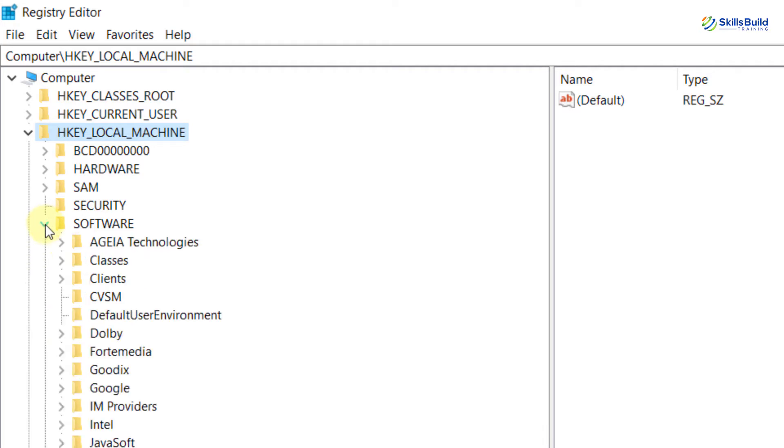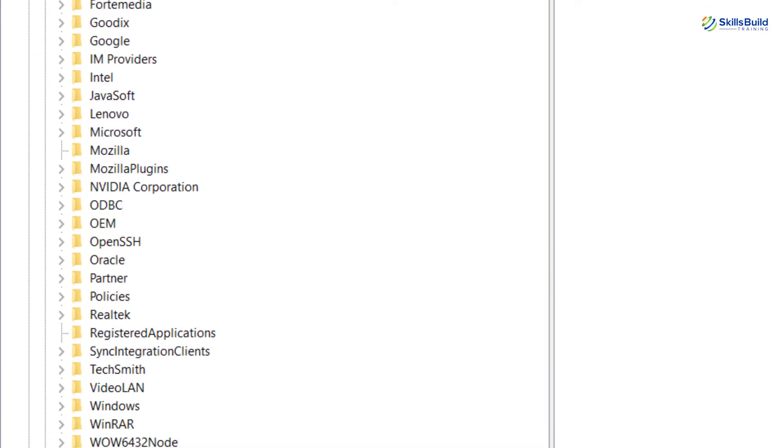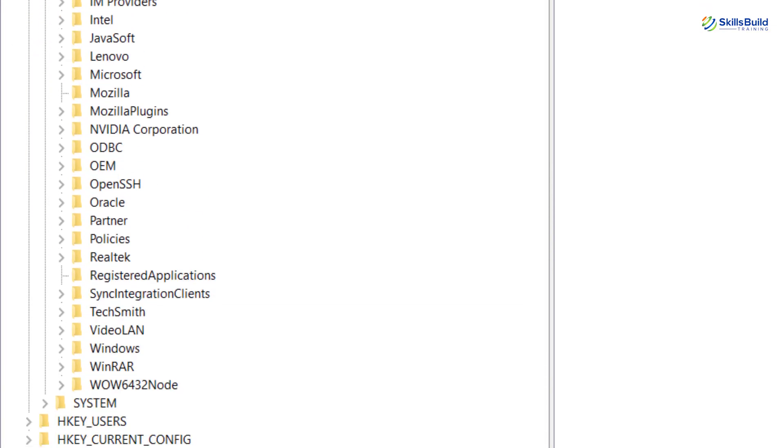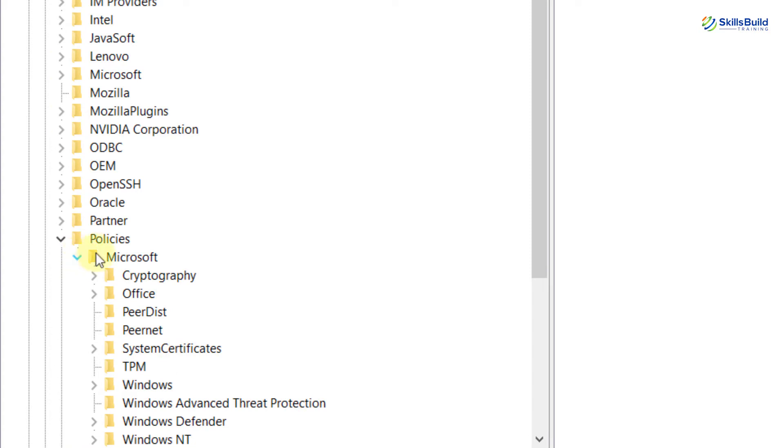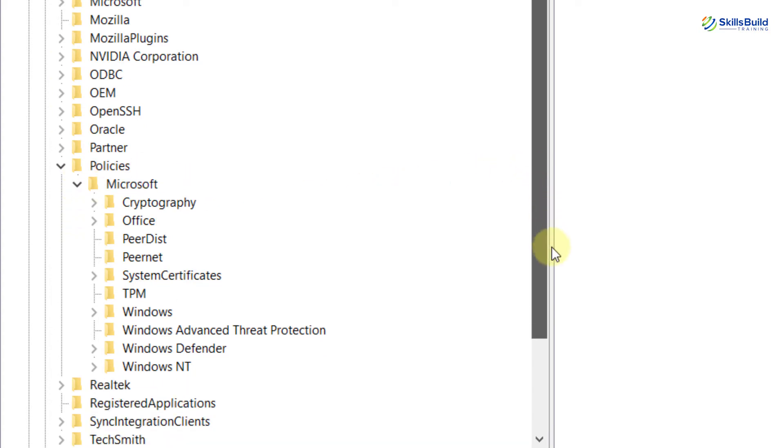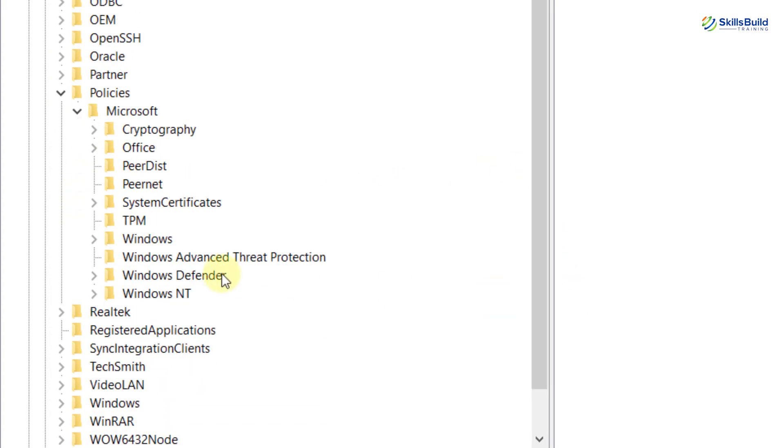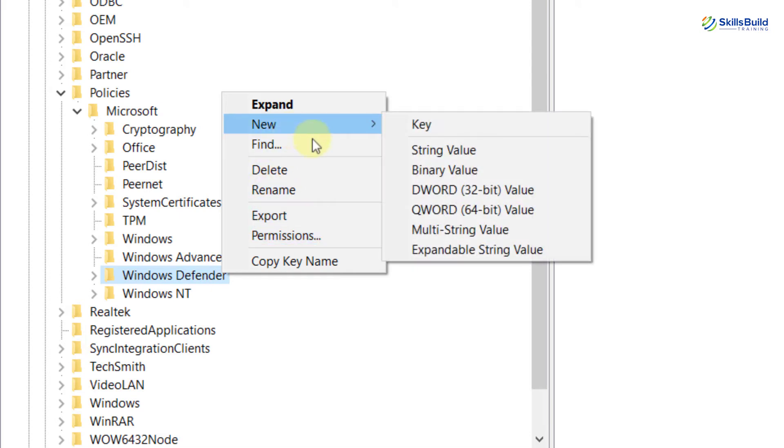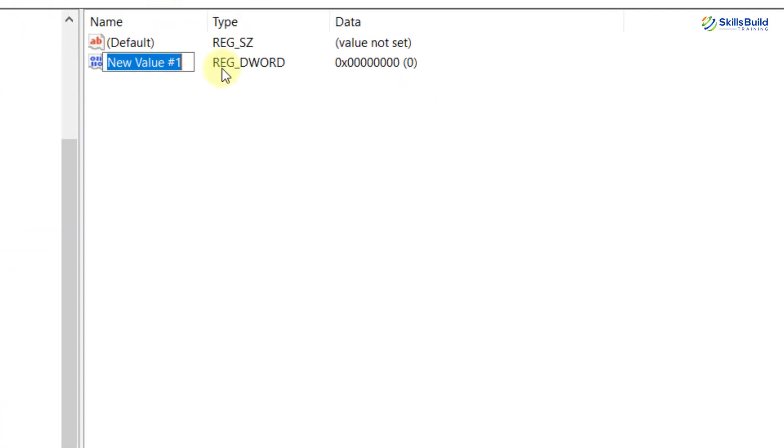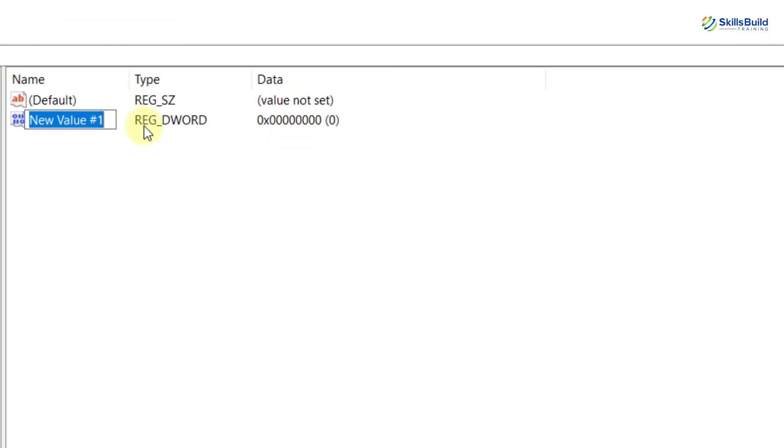Right-click on Windows Defender and here you see the New option. Select DWORD 32-bit Value. Here you can see a new file will appear on the right side with the option to name it.